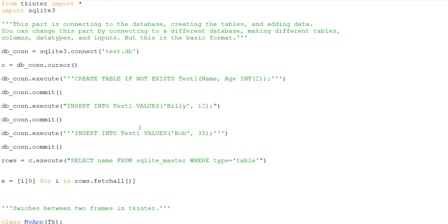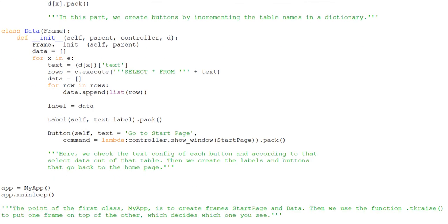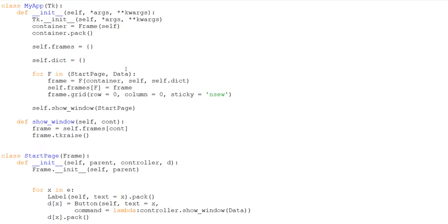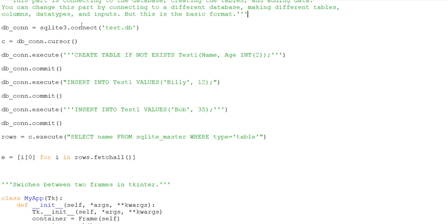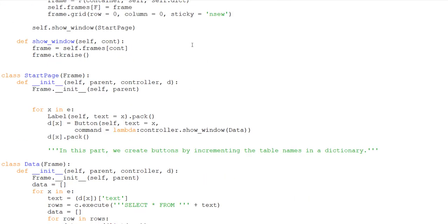Hey guys, welcome to a little aside video. Someone requested me to make a program that'll display the data of a database in different parts of TKinter. The goal is to create different tables in a database, and then for each table there should be a button — when you click it, it'll show all the data of that table.